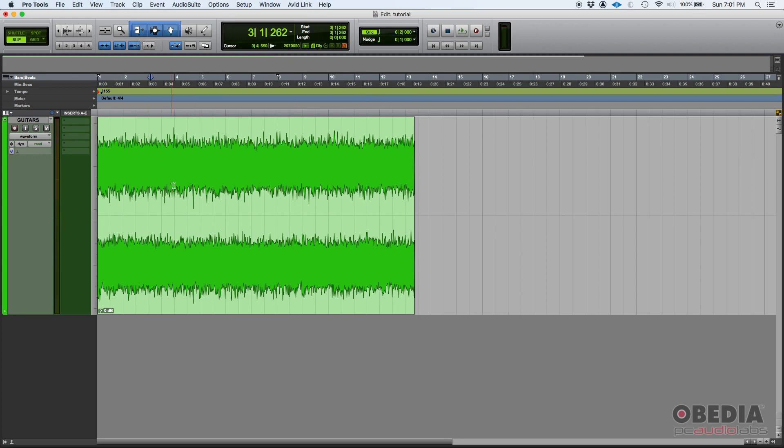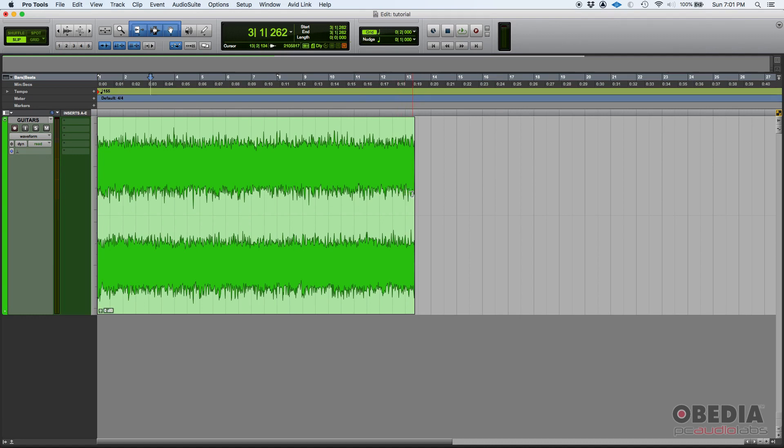Very simple. If you go to either the left or the right, the start or the end of the clip, you're going to see that bracket appears.